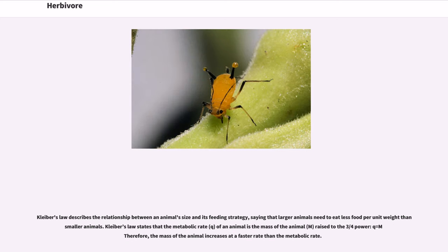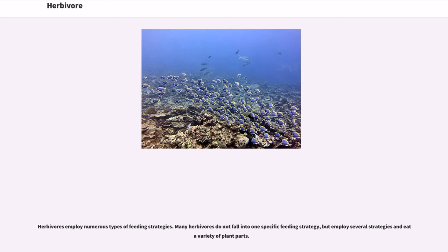Kleiber's Law describes the relationship between an animal's size and its feeding strategy, saying that larger animals need to eat less food per unit weight than smaller animals. Kleiber's Law states that the metabolic rate of an animal is the mass of the animal raised to the three-quarters power (Q = M^(3/4)), meaning the mass of the animal increases at a faster rate than the metabolic rate. Herbivores employ numerous types of feeding strategies, and many do not fall into one specific strategy but employ several and eat a variety of plant parts.